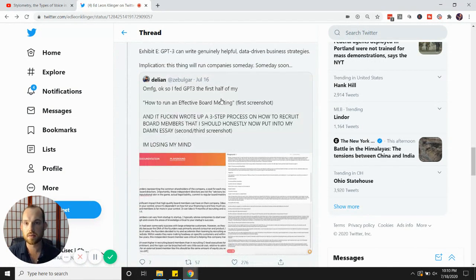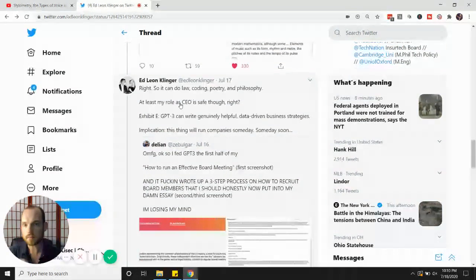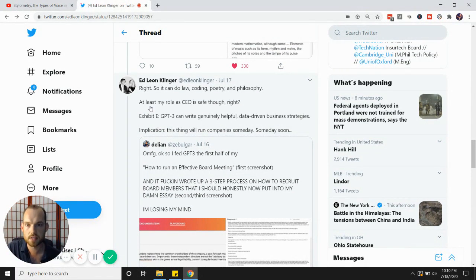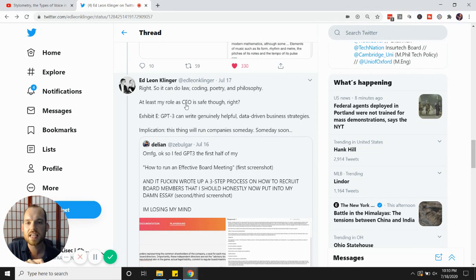Now, here's another interesting one. Look at this right here. So, the computer can do law, coding, poetry, philosophy. What about the role of CEO? Look at this.